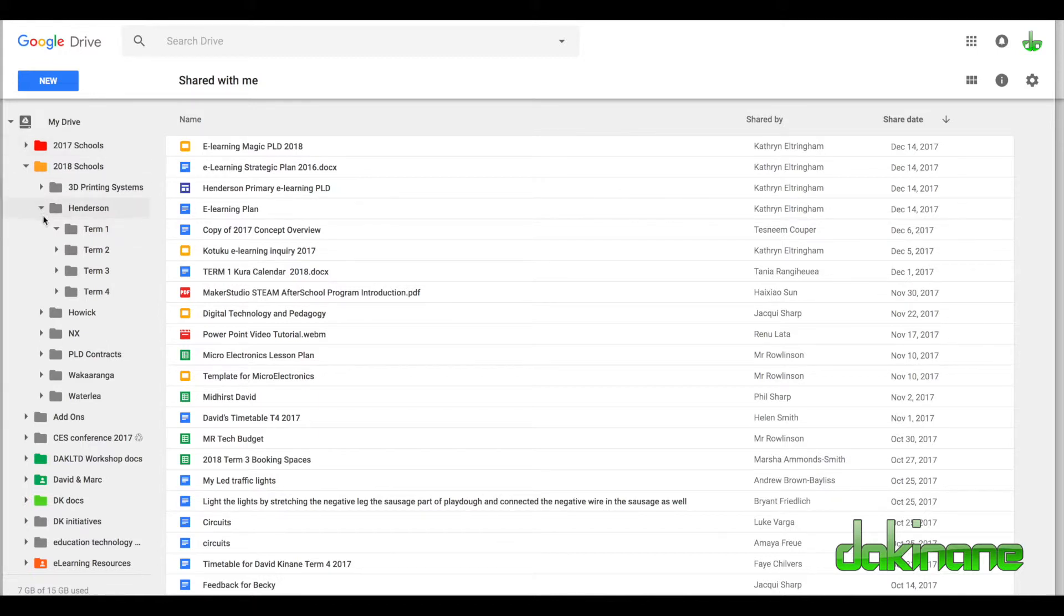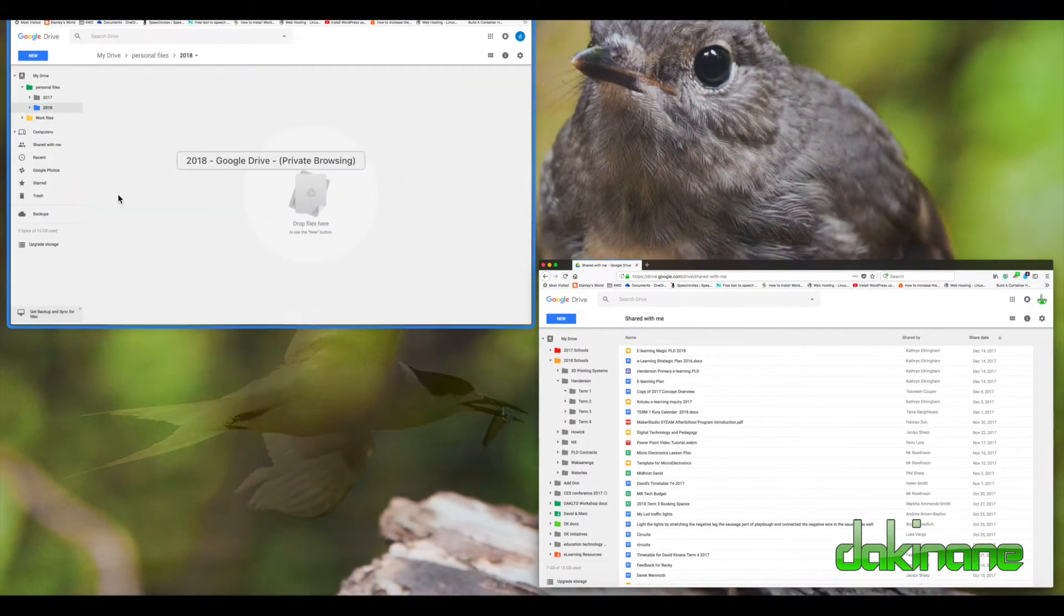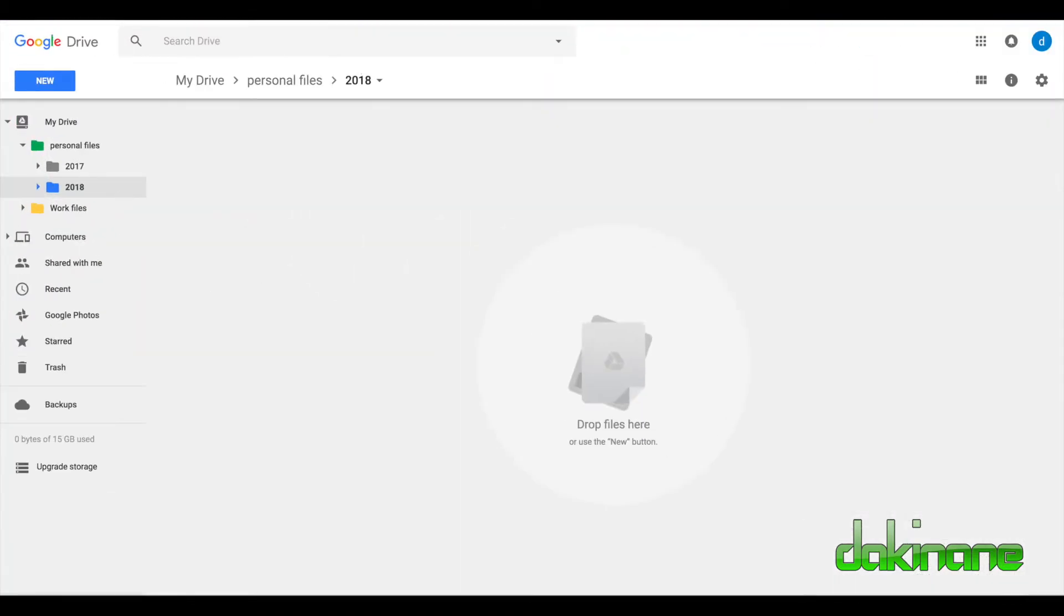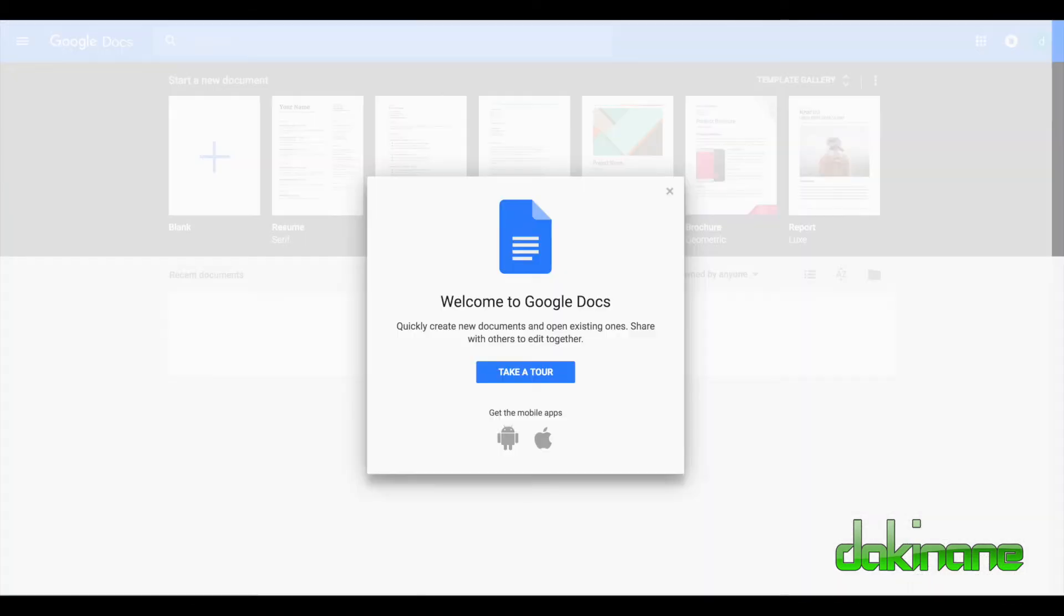That's how you move any documents around in Google Drive. Lastly, let's look at something else. Let's come back here and click on Google Docs.